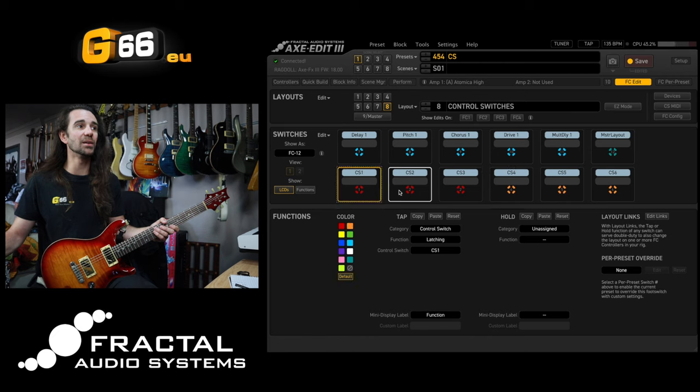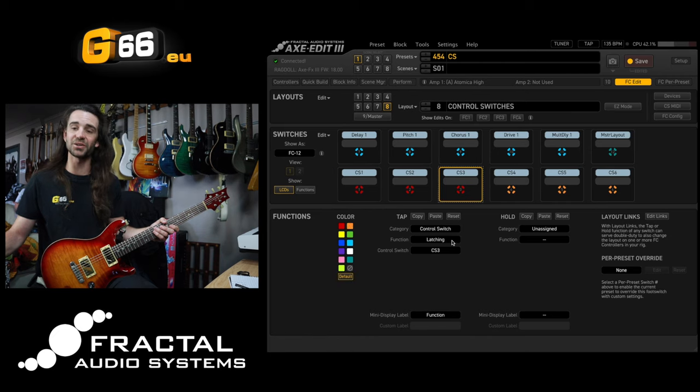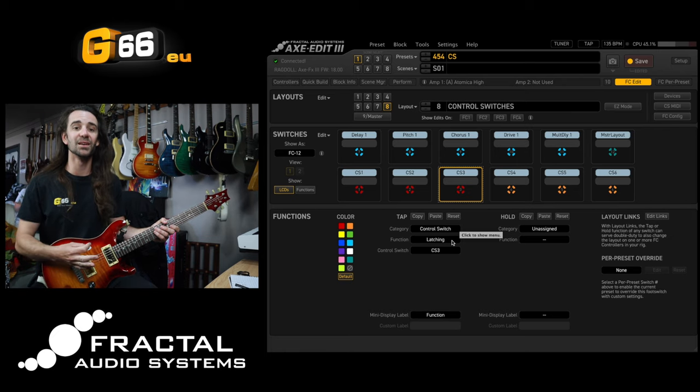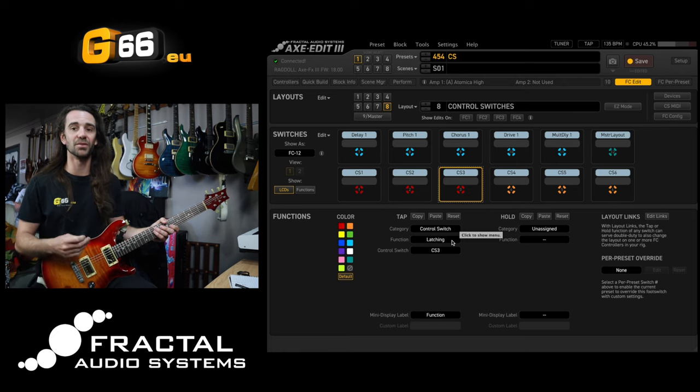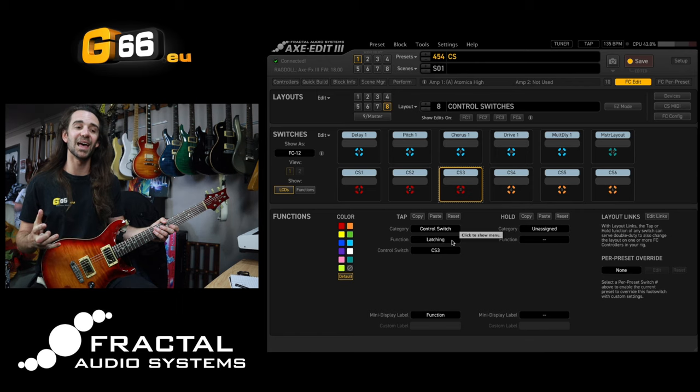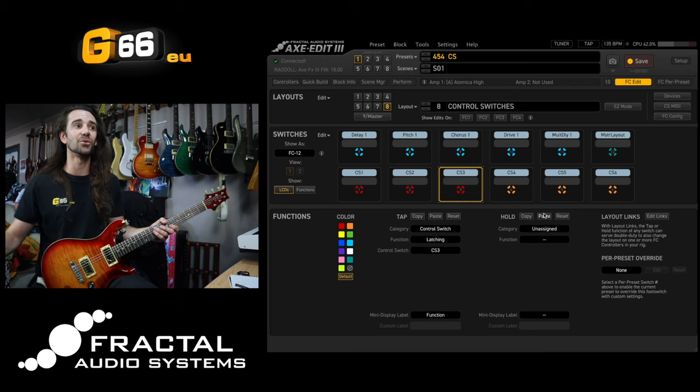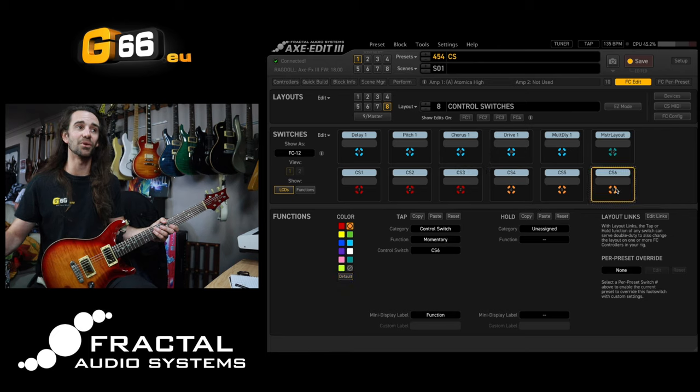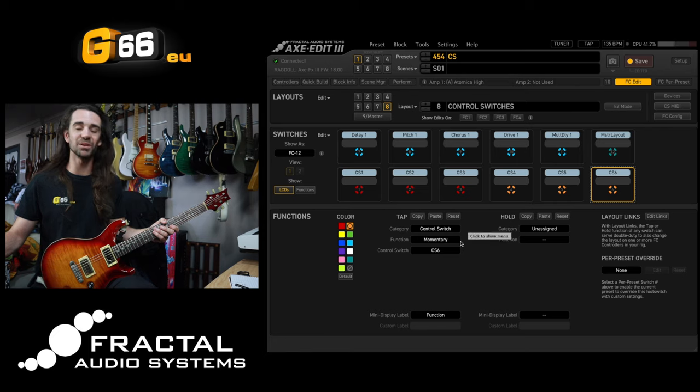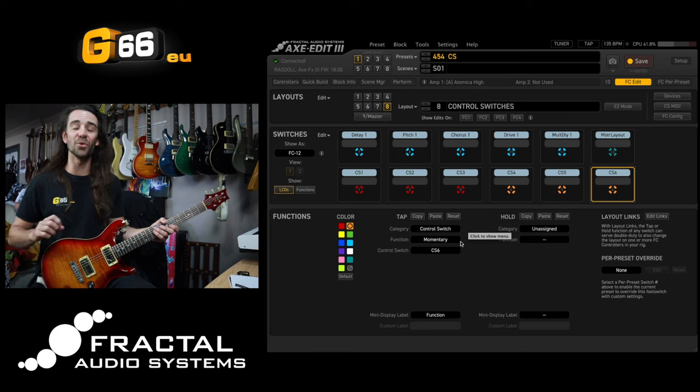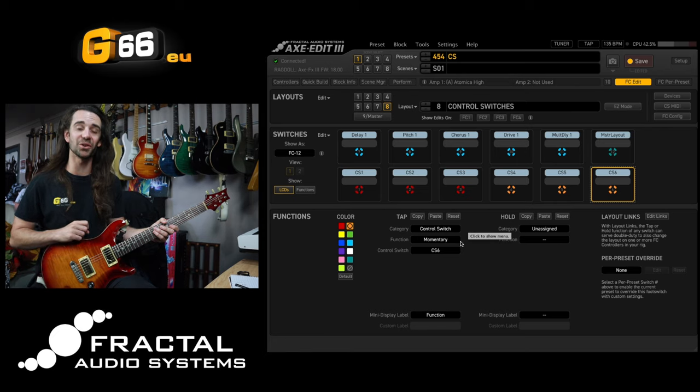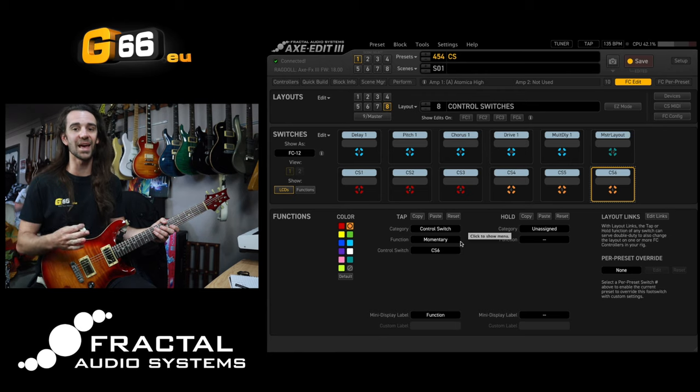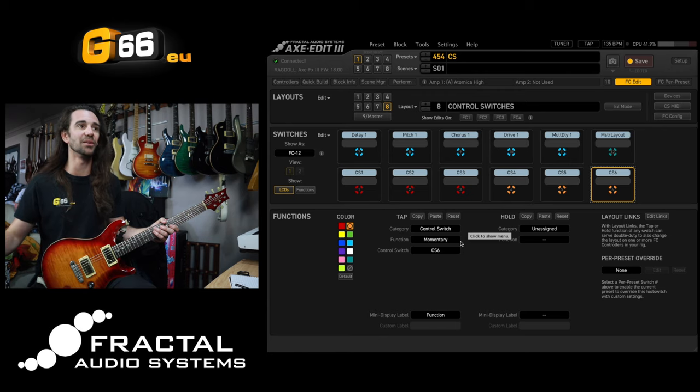Control switch number 1, 2 and 3 you'll see the function is set to latching. So this means when I press that particular foot switch the control switch is going to be engaged and it's going to stay engaged until I press the foot switch again. Control switch 4, 5 and 6, you'll notice that I color coded them to be the same, all have the function set as momentary. So these are only going to engage the control switch's function when I am holding down on that particular foot switch.